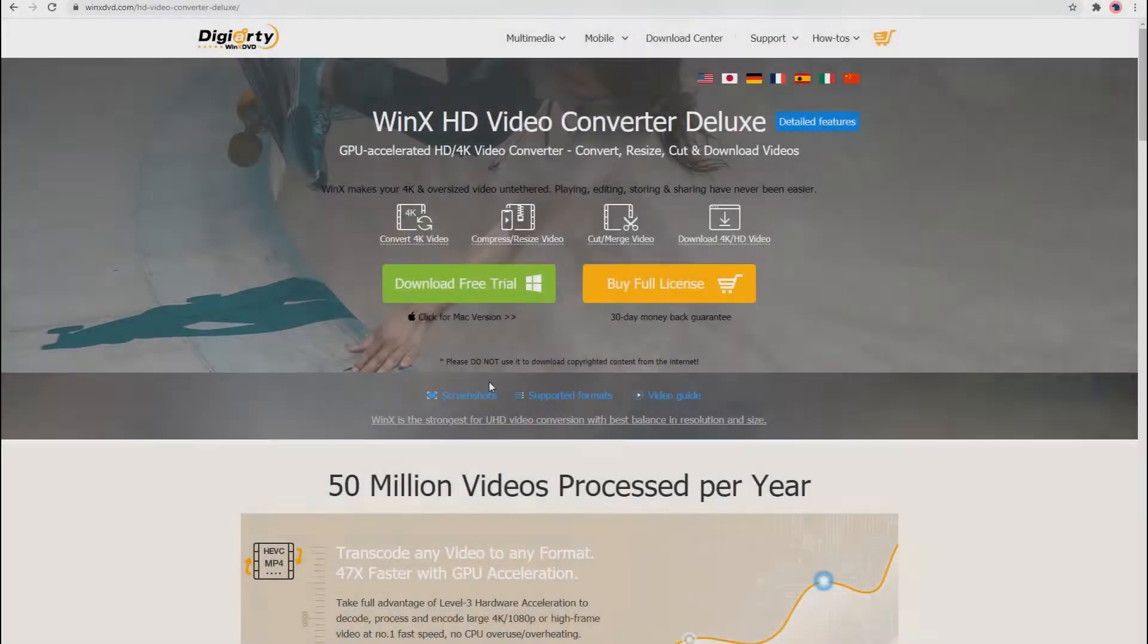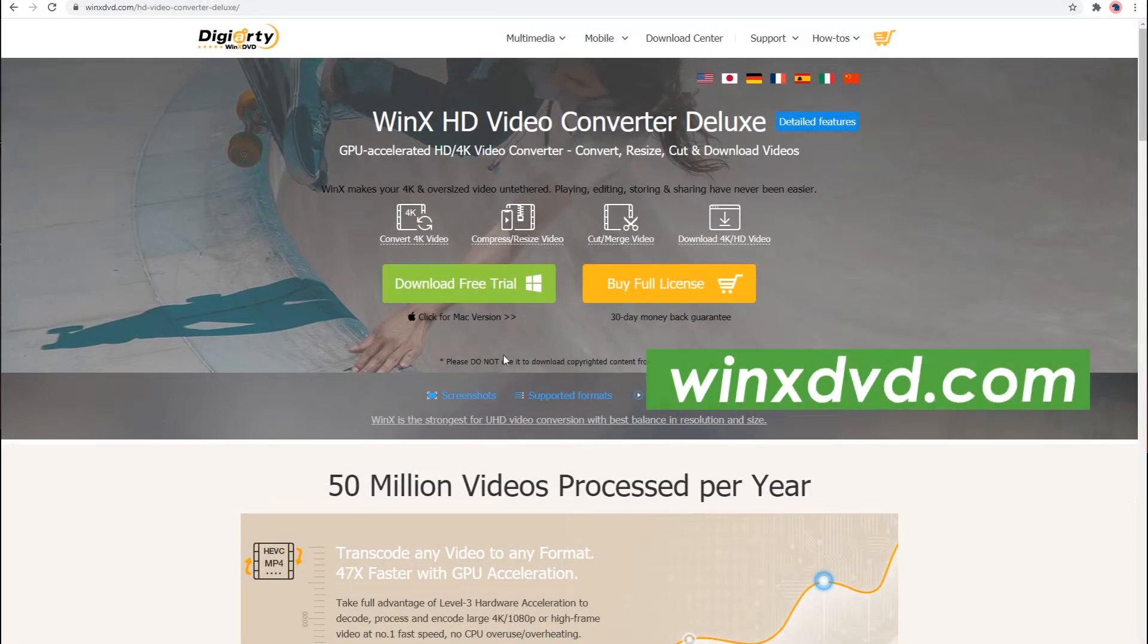Now free download it by searching our official site winxdvd.com or click on the link in the description below.